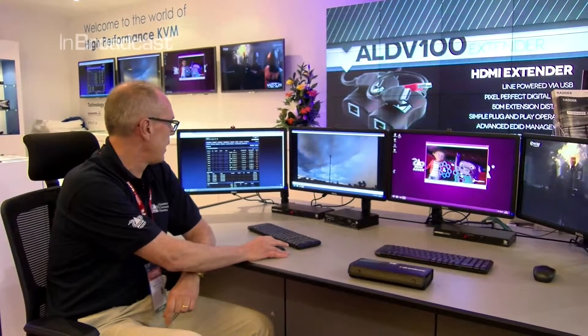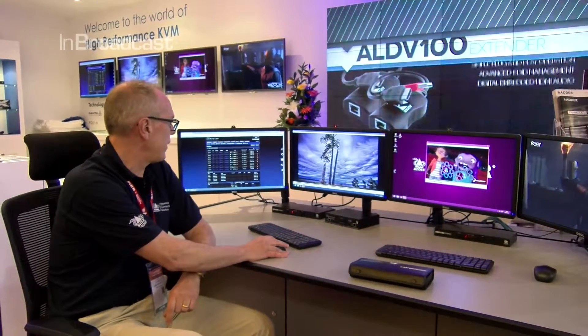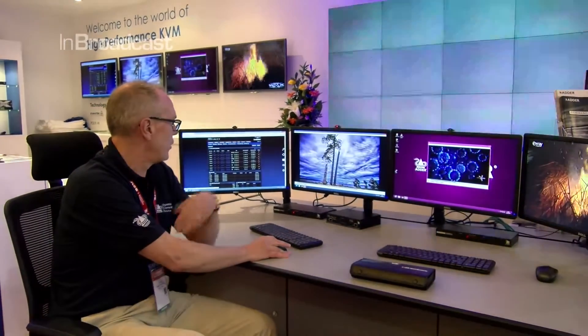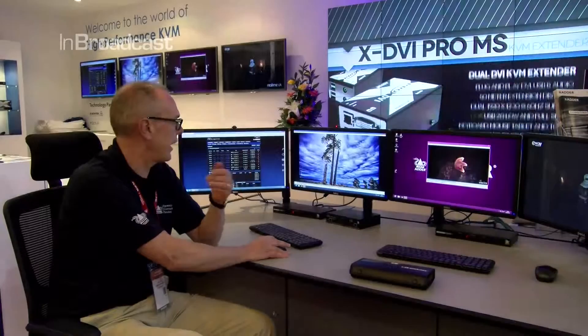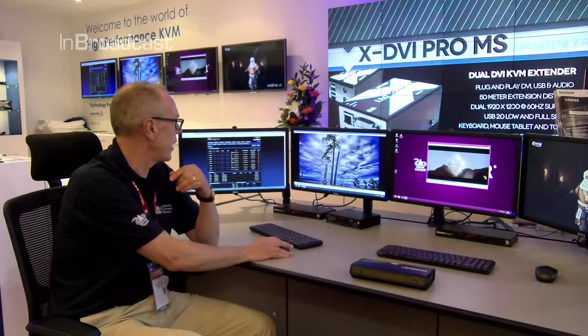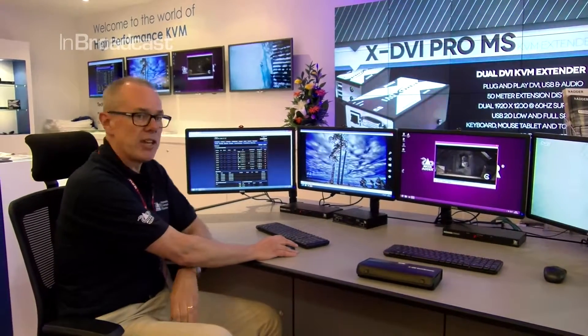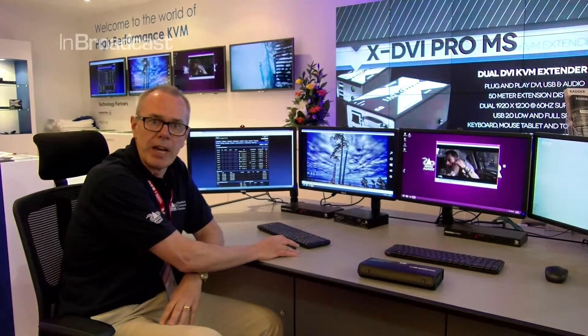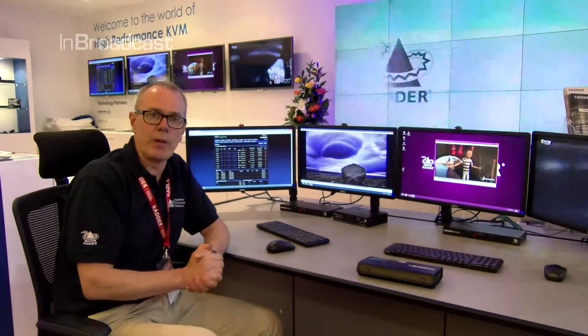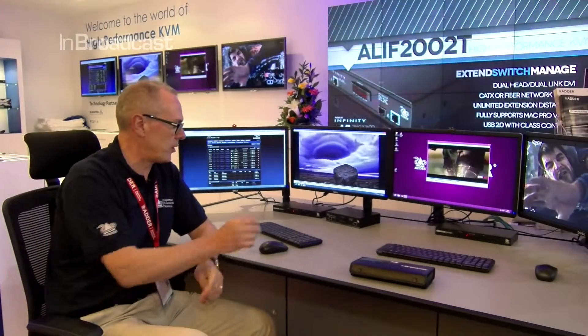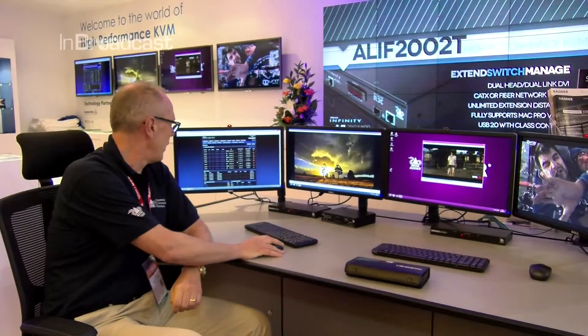This enables us to demonstrate the video quality and interaction abilities that we have with the Adderlink Infinity. You can see here that I can very easily stop and start the video and I'm working in absolute real time. This is the manager system that enables us to connect all of this system together, but what I want to show you are just a couple of new features we've introduced.